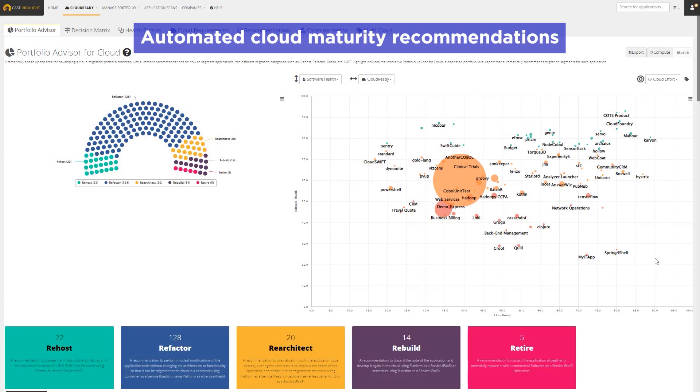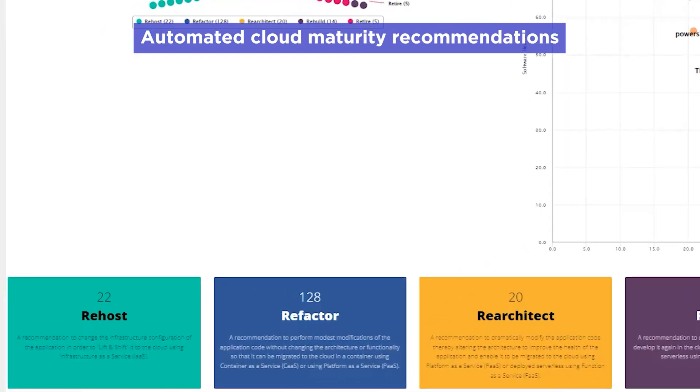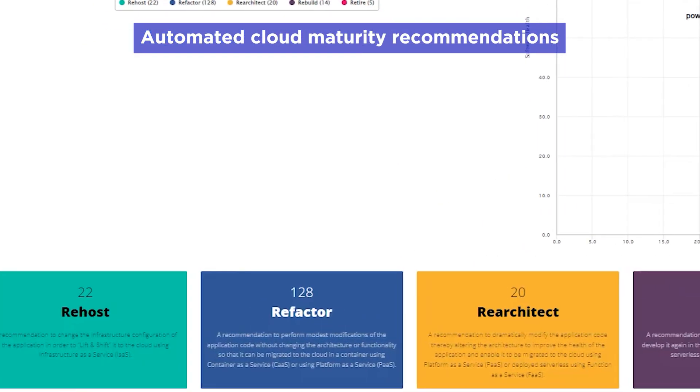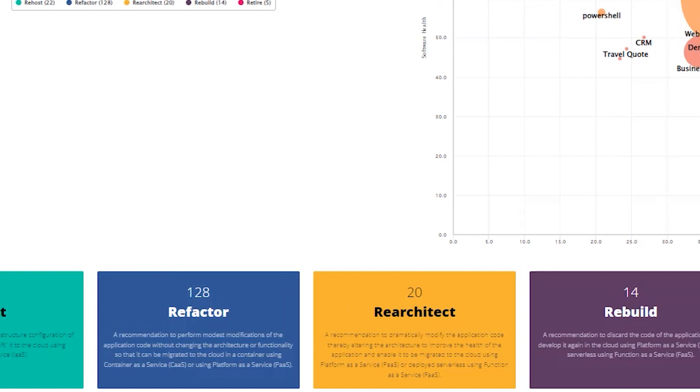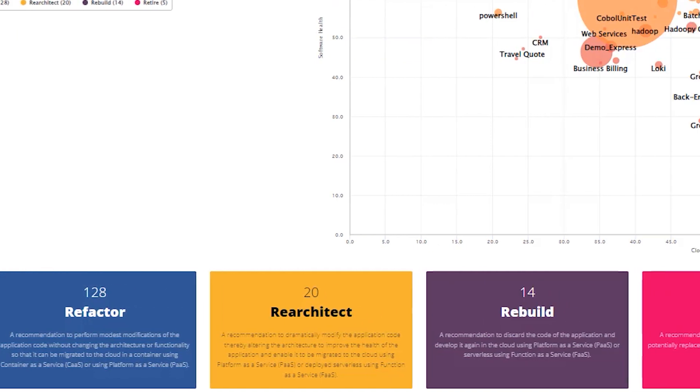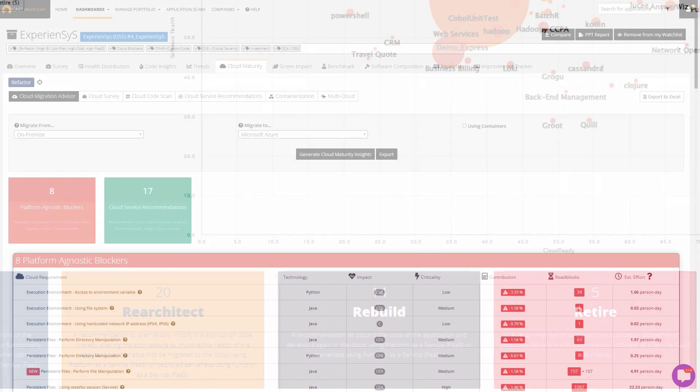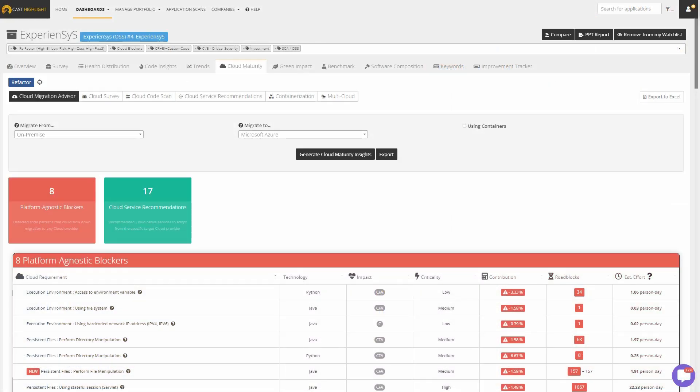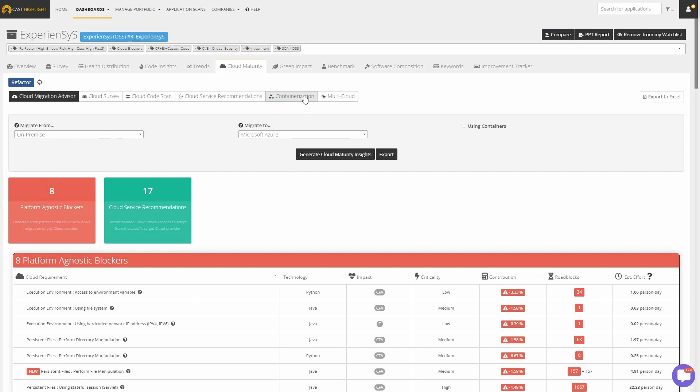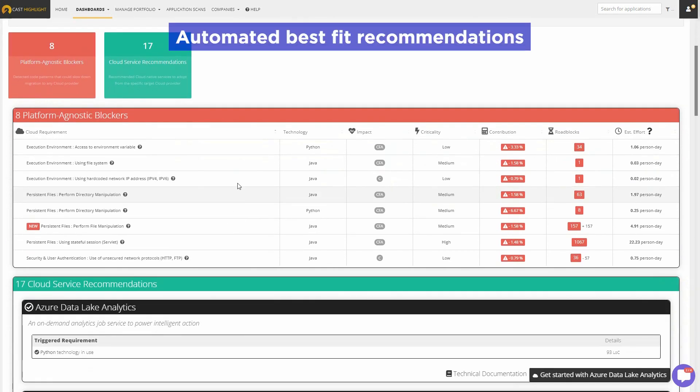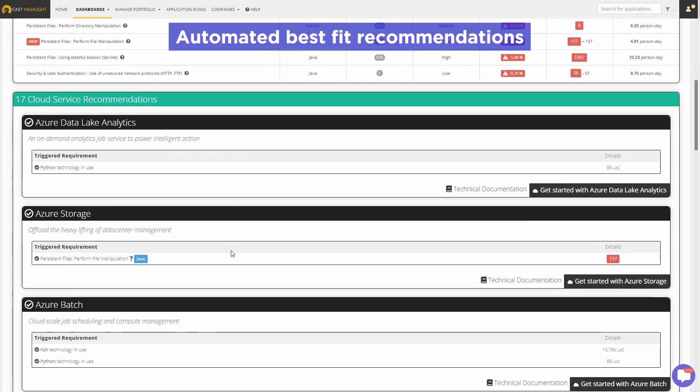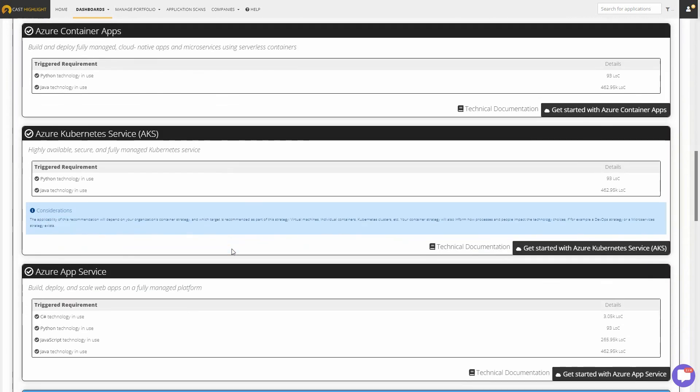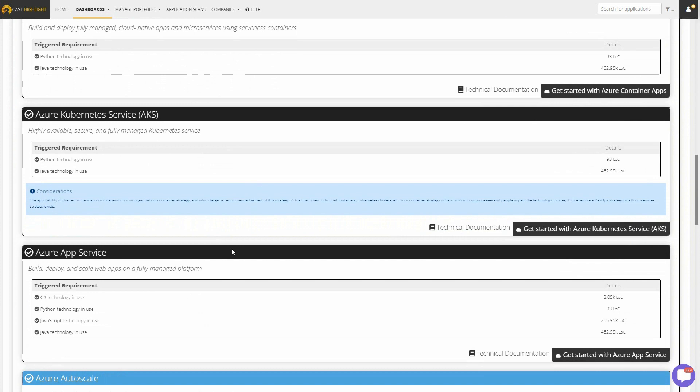Planning a cloud migration or optimizing your cloud-based applications? CastHighlight automatically recommends the ideal optimization path. Then drill down into a specific application to pinpoint the code changes needed and estimate required effort. Get automated recommendations on best-suited cloud-native services so you can keep optimizing applications already moved to the cloud.